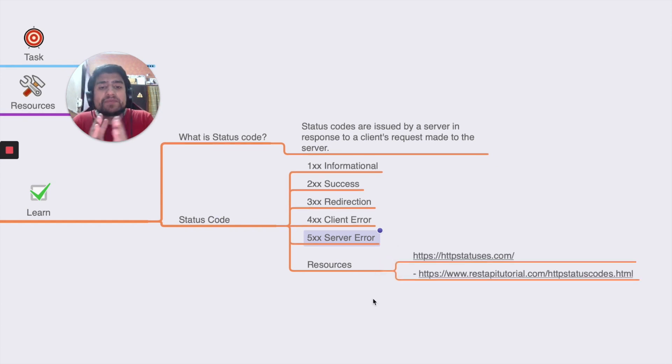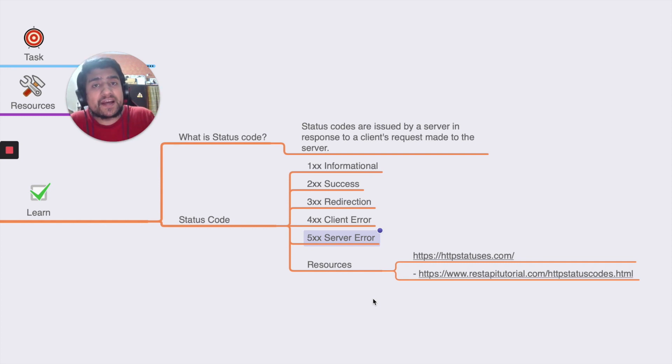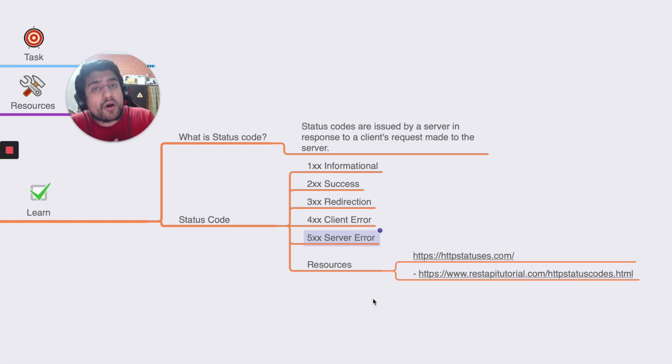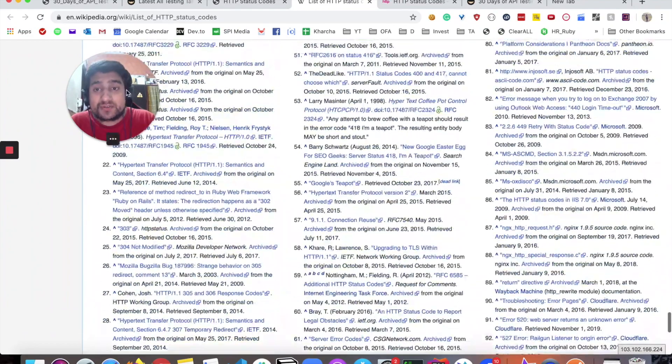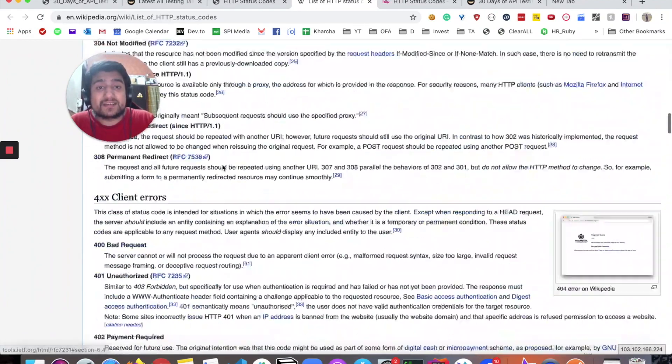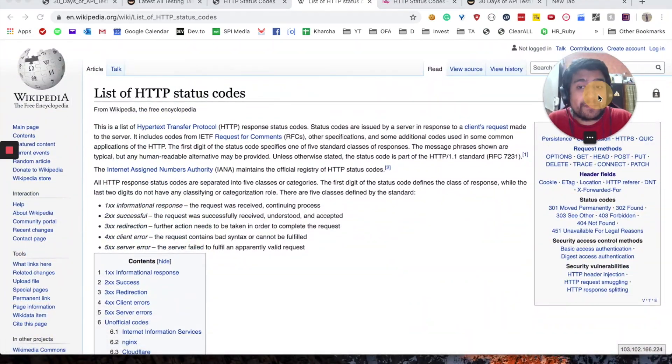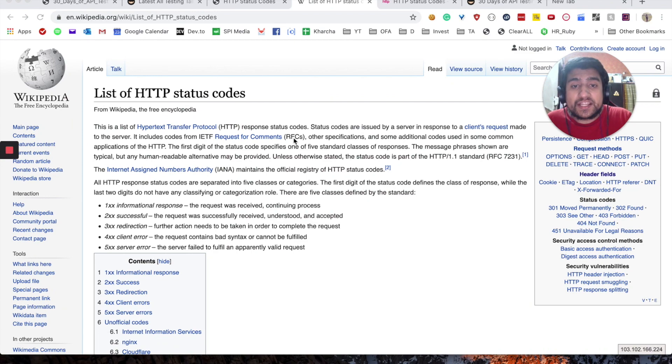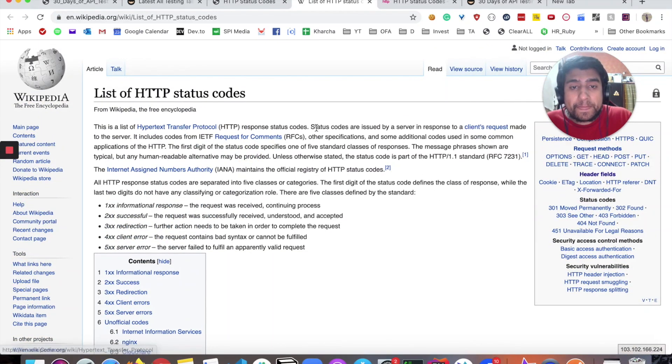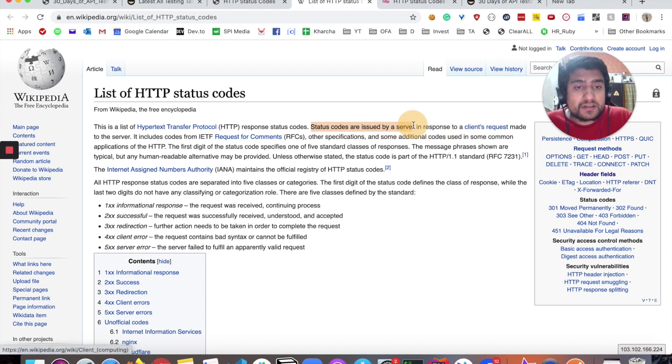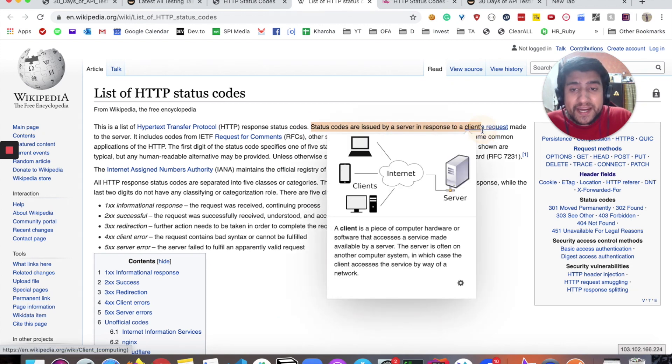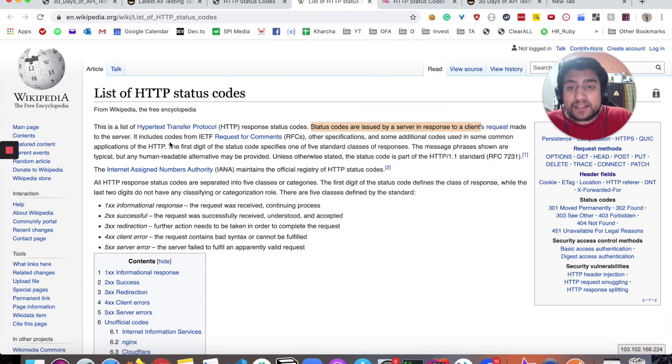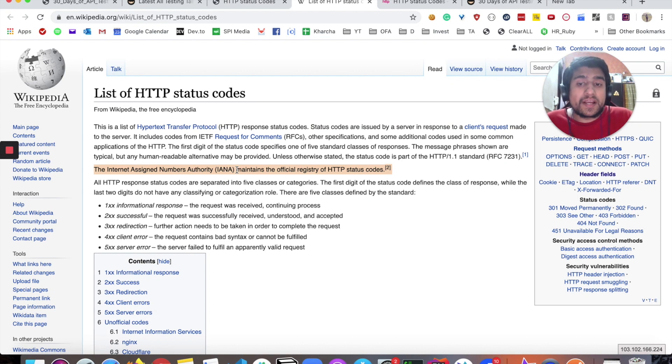Most of the time server error basically means that there is a server which is not responding, or is responding with the 500 series. It means there is something wrong with the server as of now. The best resource to learn about the list of status codes is the Wikipedia page. As you can see, status codes are basically issued by the servers in response to client's request made, and they are basically recognized by the Internet Assigned Number Authority. So these are basically official HTTP codes.